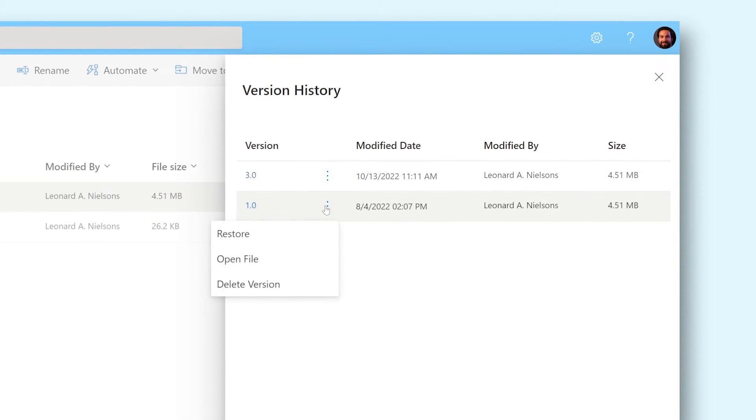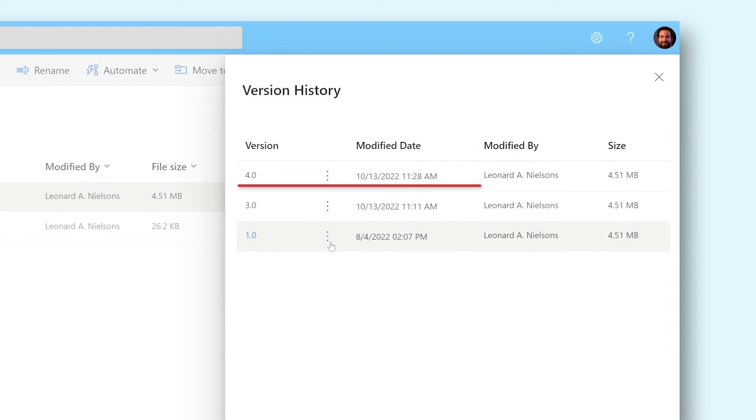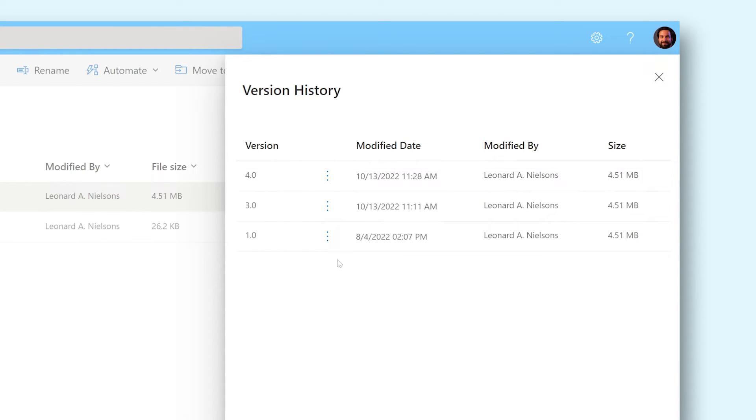Restore means OneDrive will make a copy of this version and place it at the top of the list. This copy will get a new version number and is now the latest version of your file.